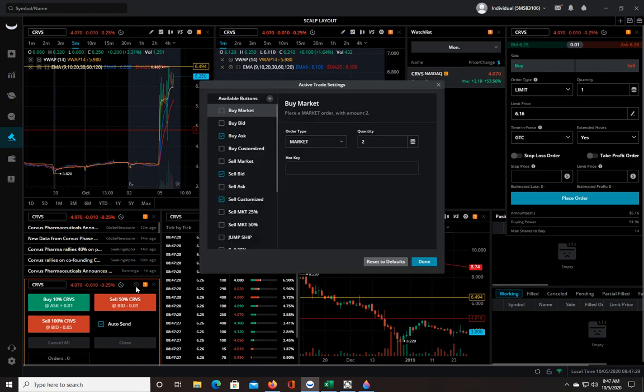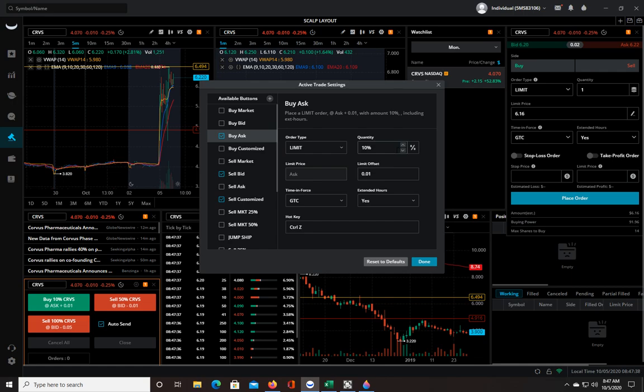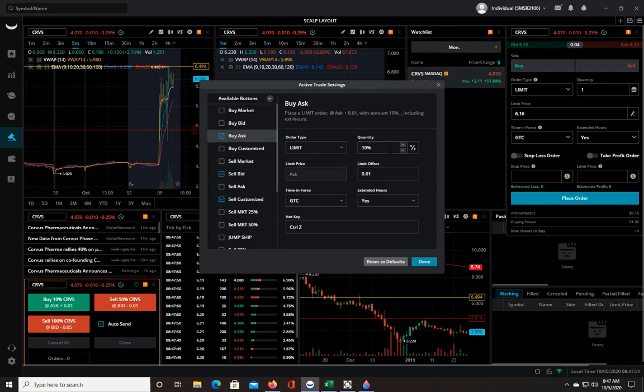You're gonna click this little gear icon and you really just need to have these three buttons set up. The buy ask button set it to limit, quantity 10%. That will put 10% of your account into the trade. Depending on your account size it's gonna adjust the amount automatically, but this way every single time you take a trade you only trade with 10%. You're keeping your risk management the same on every trade so no one trade is gonna make or break you.